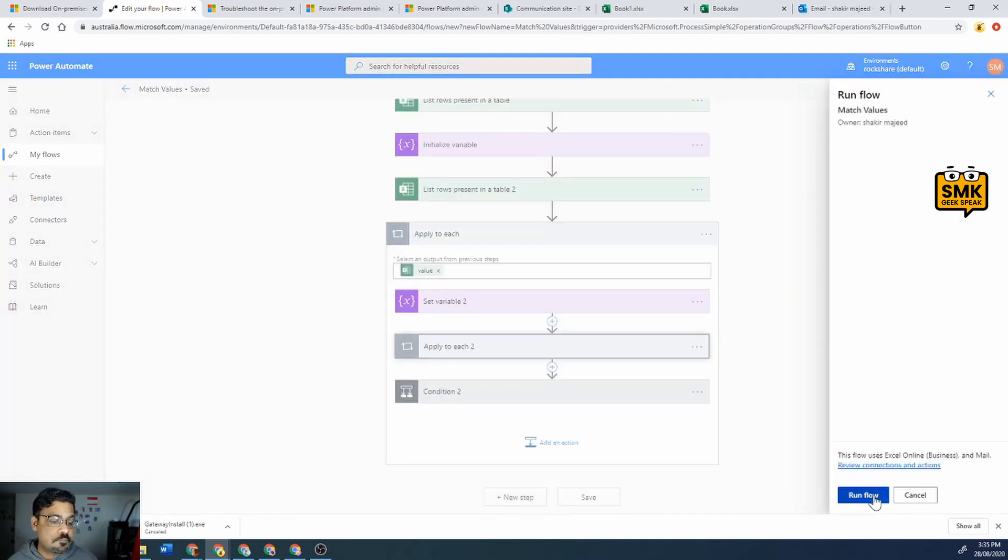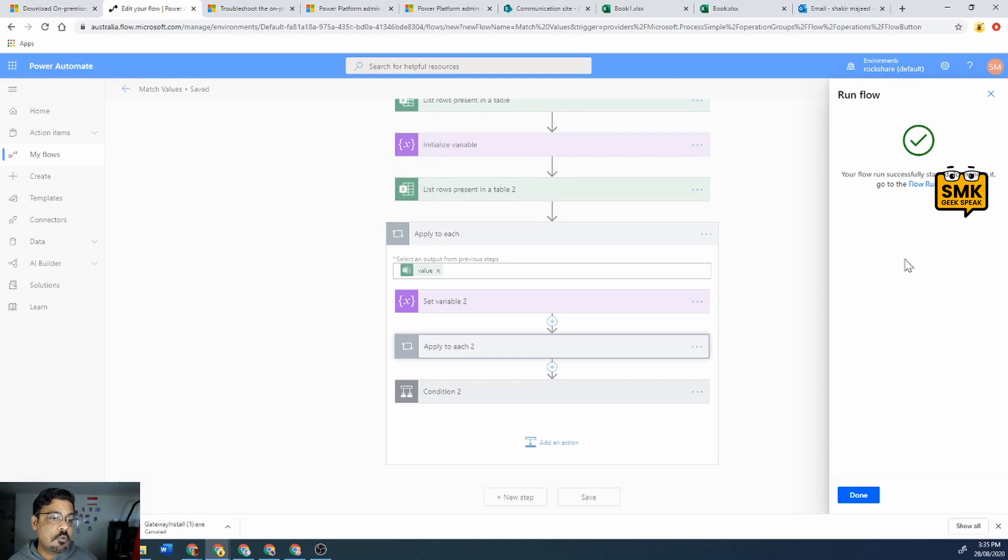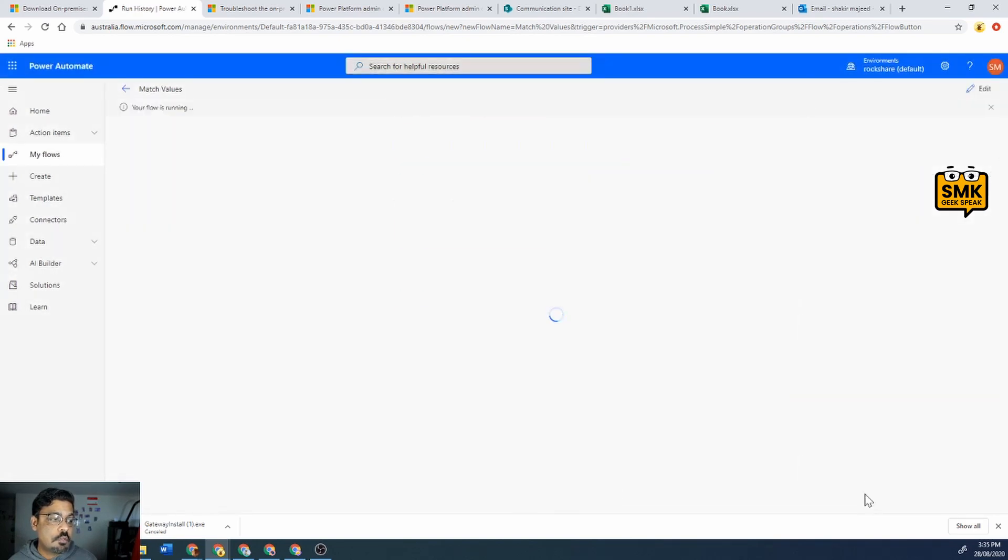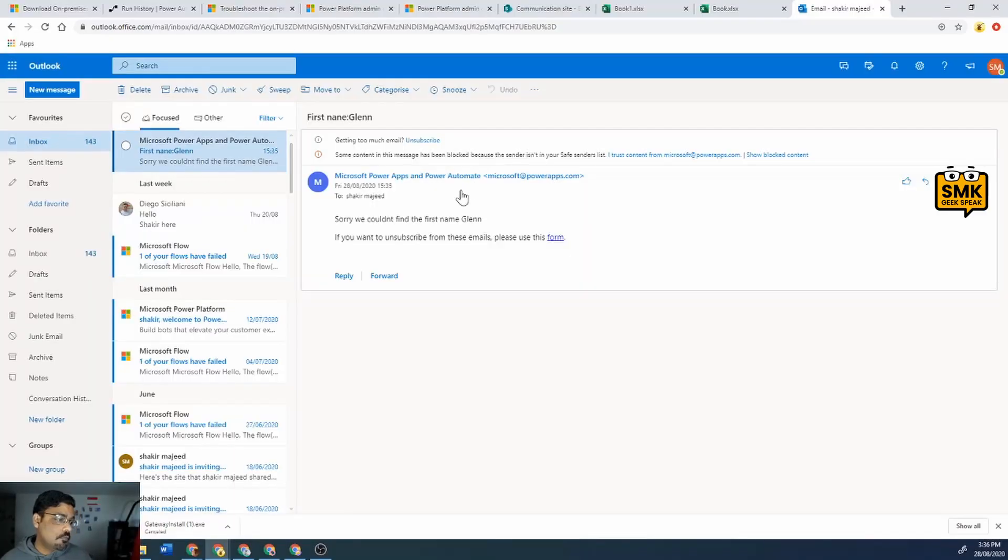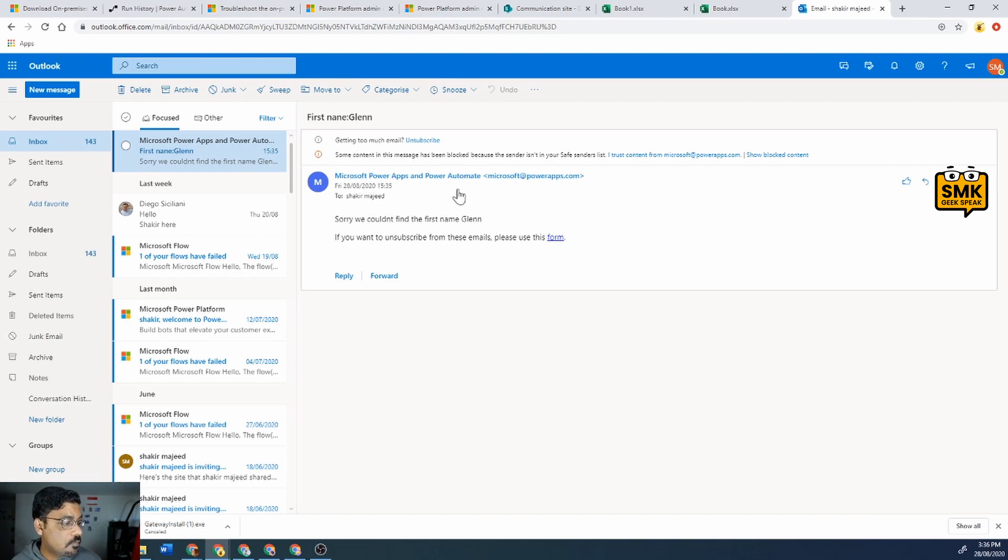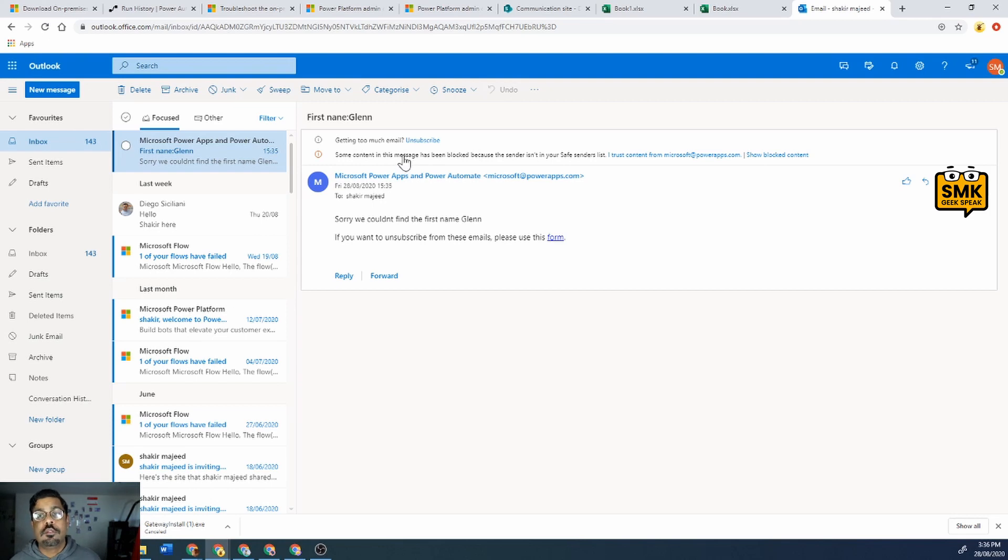Run flow, done. Oh sorry we couldn't find the name Glenn and the title is first name Glenn. Thank you guys, thanks a lot, see you next time, bye.